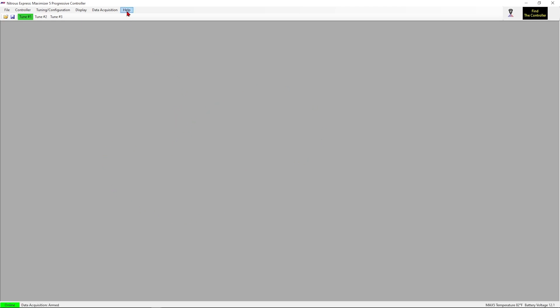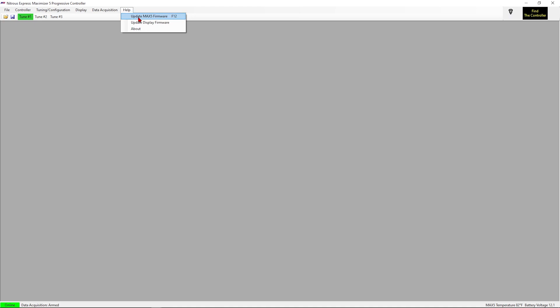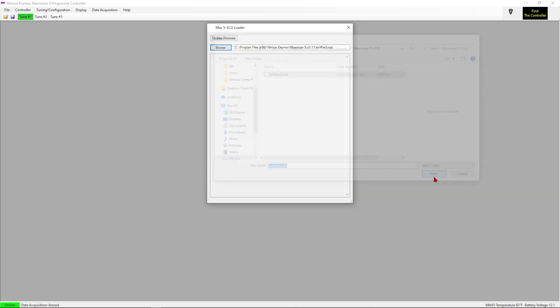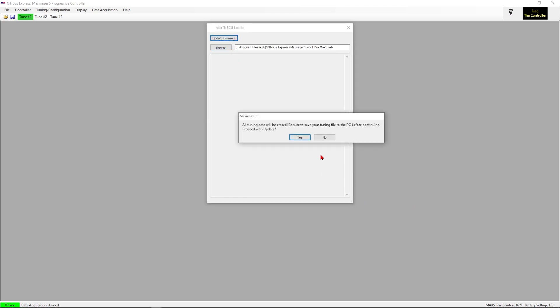The controller has been found, now we will begin updating the software. So we will click help at the very top and click update Max 5 firmware. Now since we did already download that software, we will find it, nxmax5.nxb. We will click open and update firmware. Click yes and proceed.